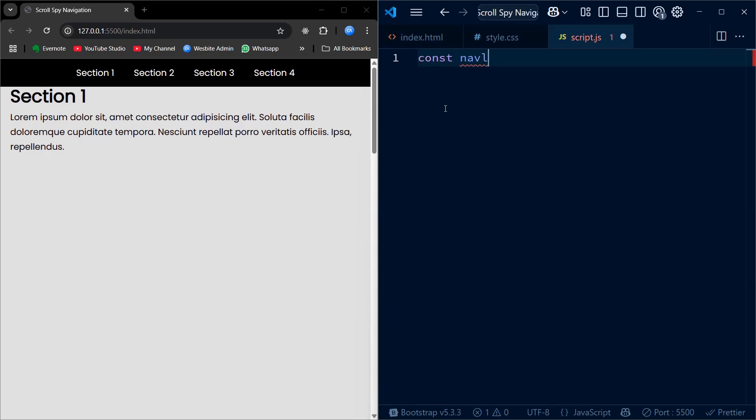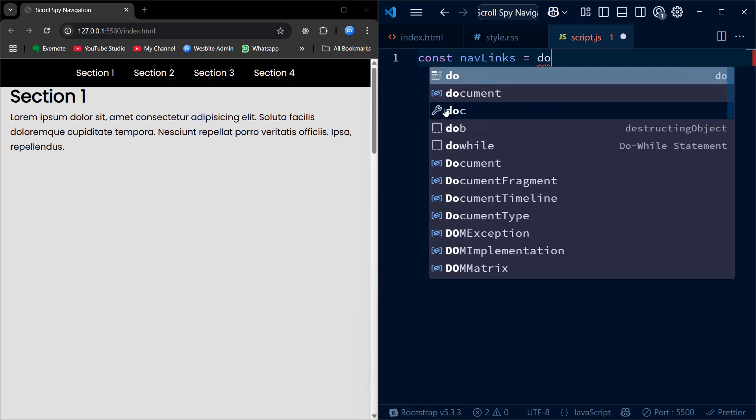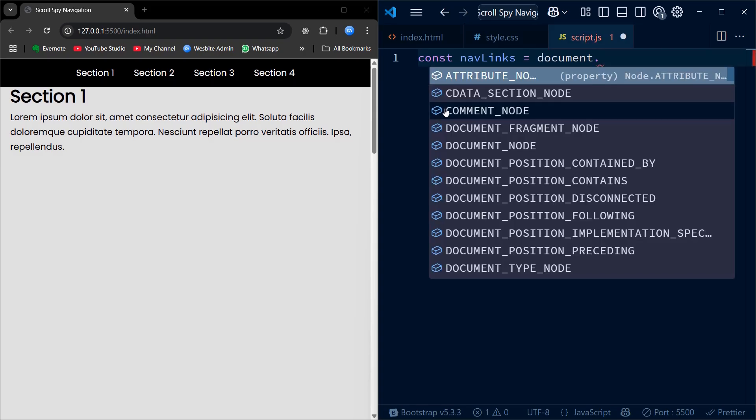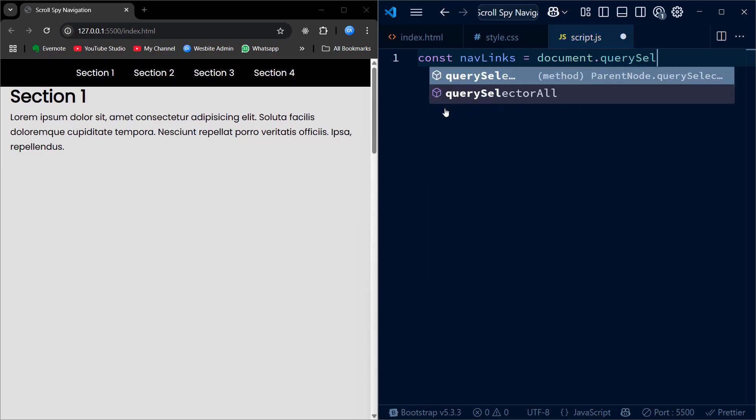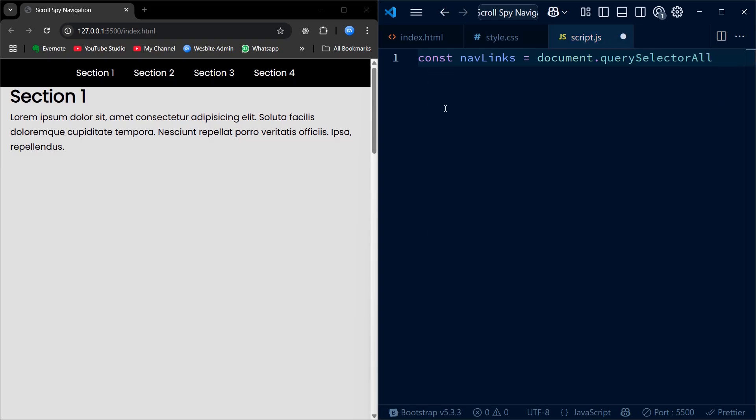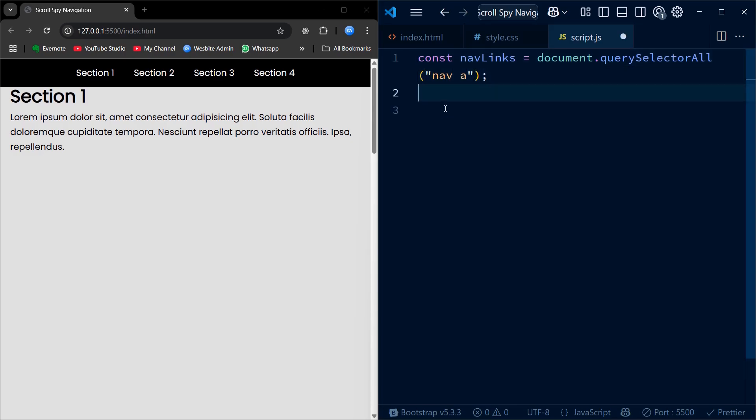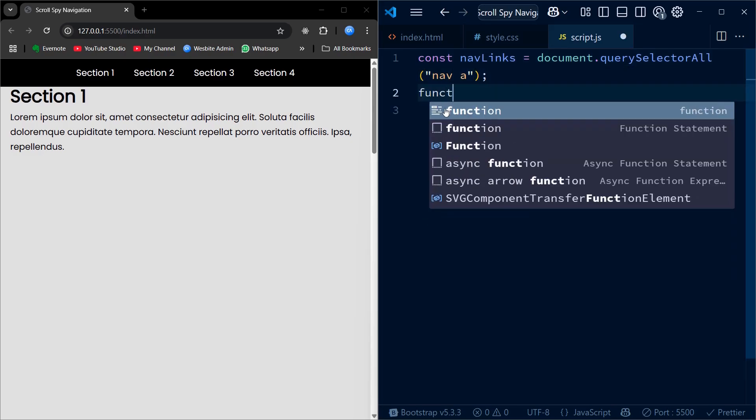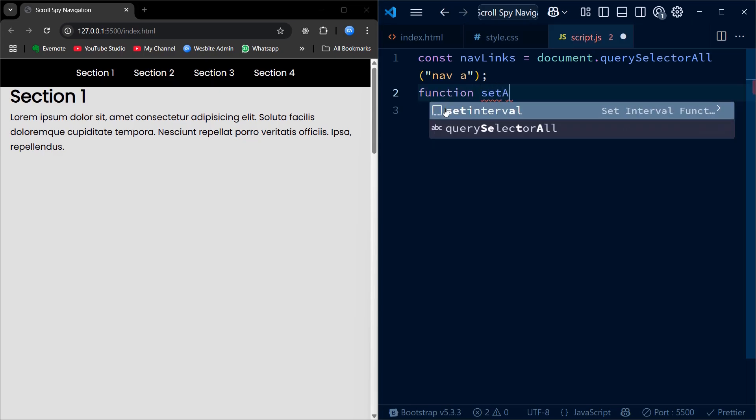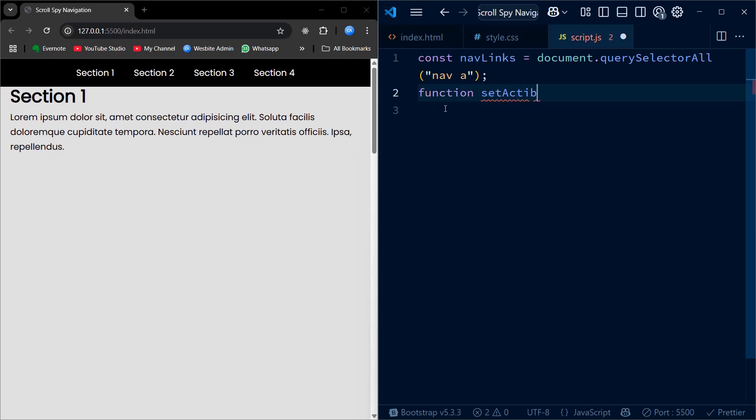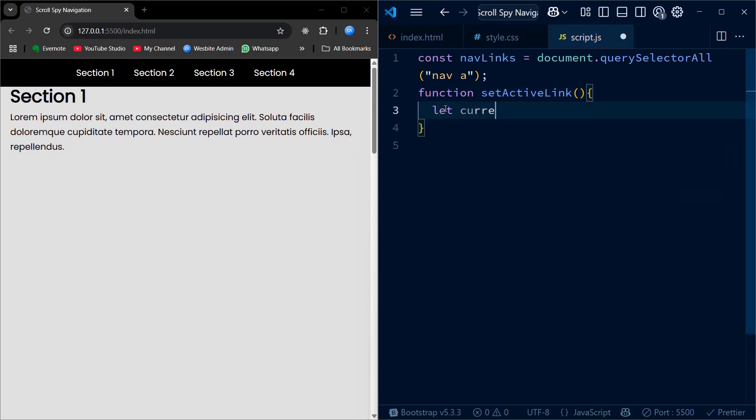Now, coming to JavaScript, we first select all the anchor tags inside the nav element using document.querySelectorAll. This gives us a list of all the nav links so we can later update them dynamically. Next, we define a function called setActiveLink. We first create a variable called currentSection which will store the id of the section that's currently visible in the viewport.